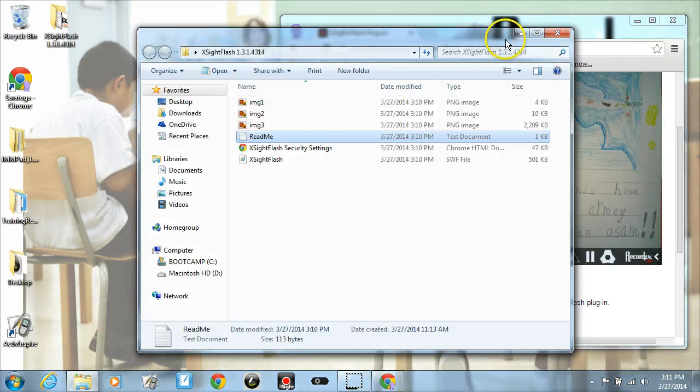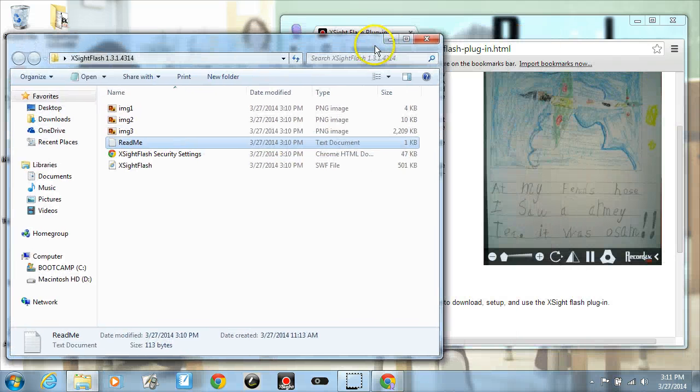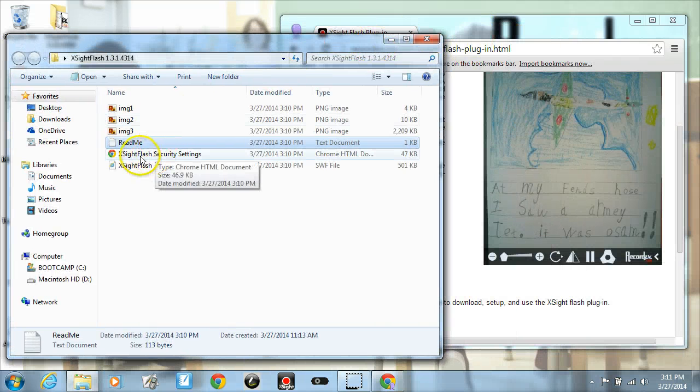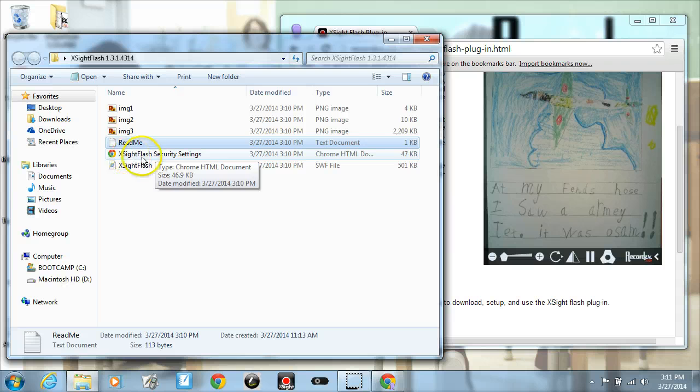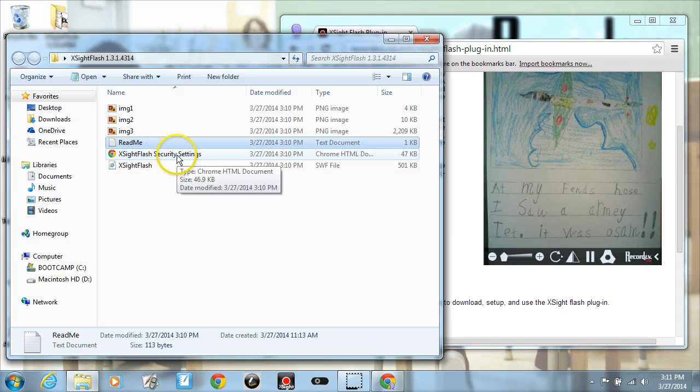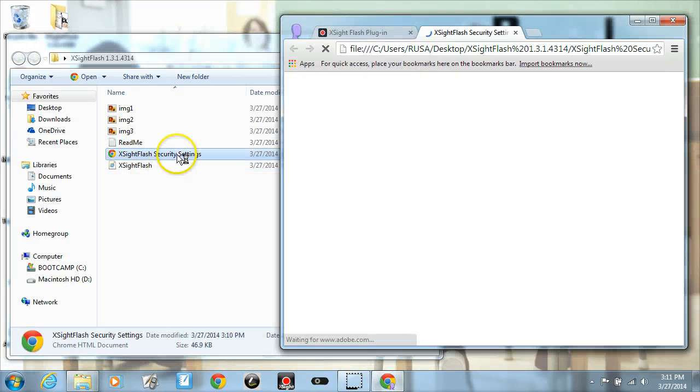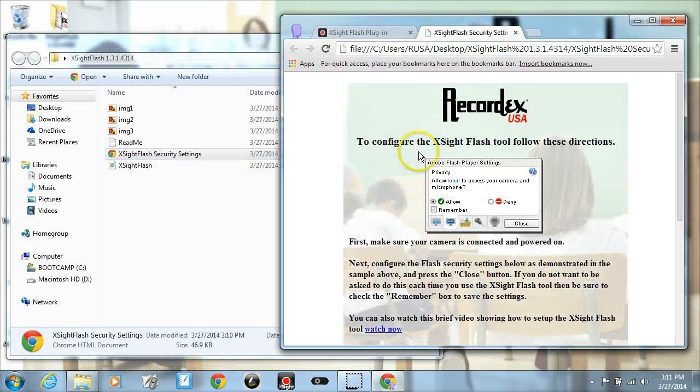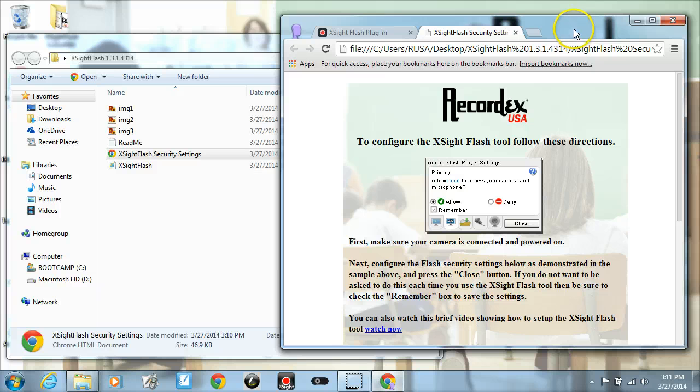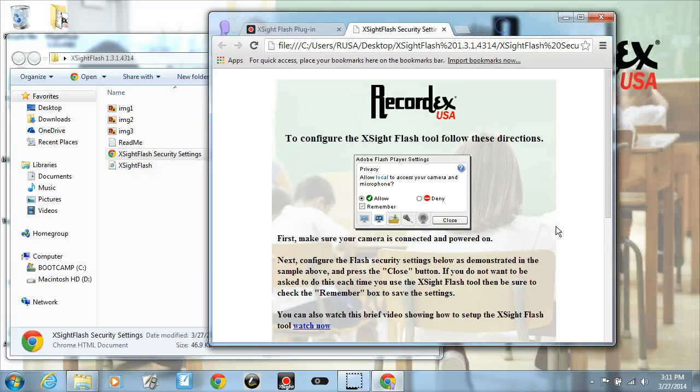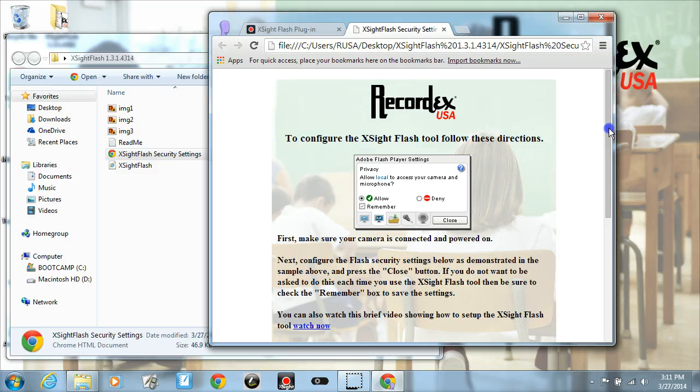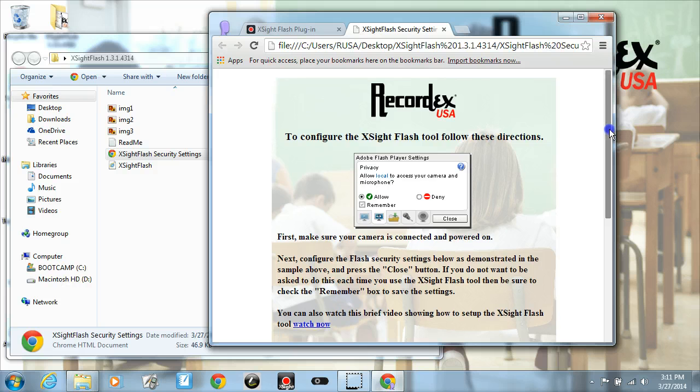So I'm going to click close, and we have our browser open still, so I'm just going to double click on this Excite Flash security settings. What I'm getting here is a little tool to help us configure the camera.